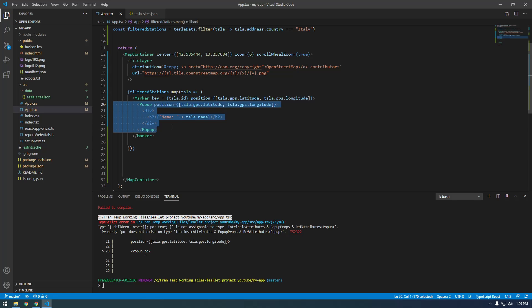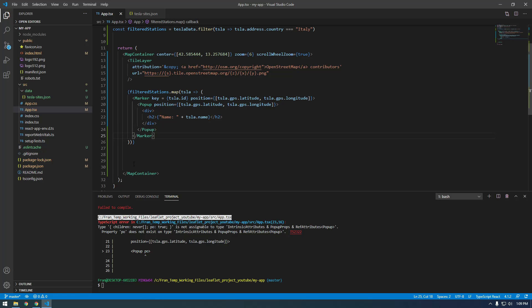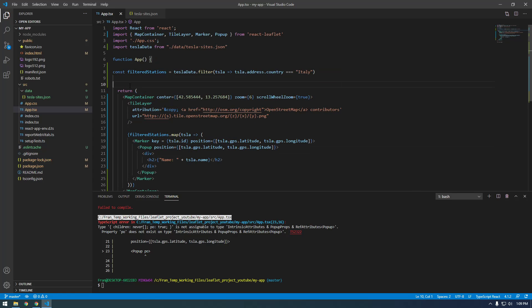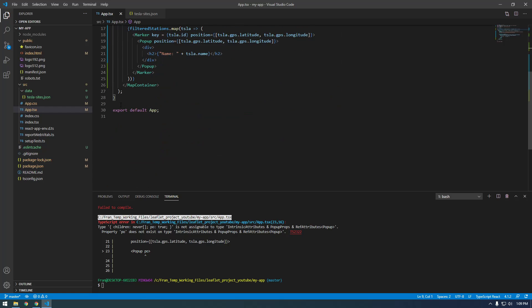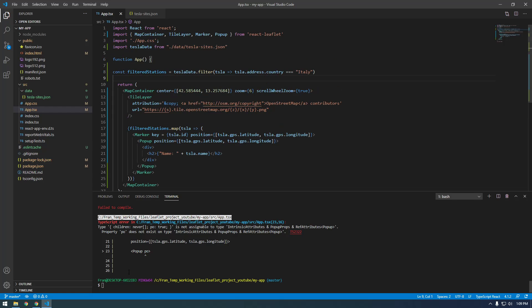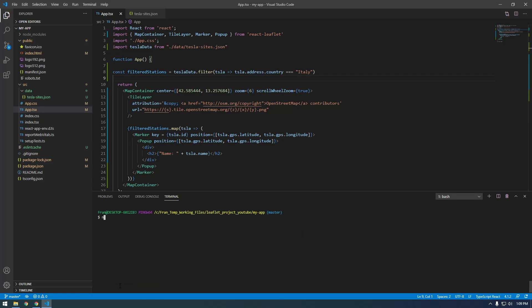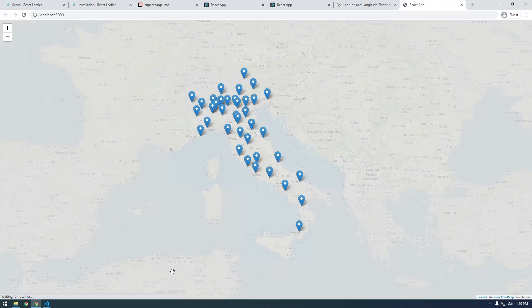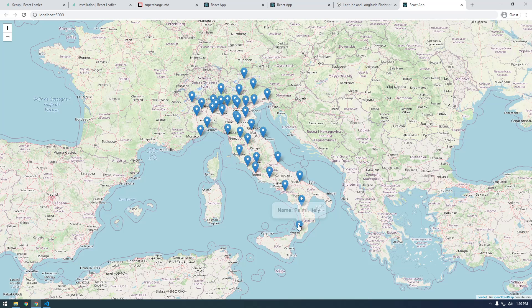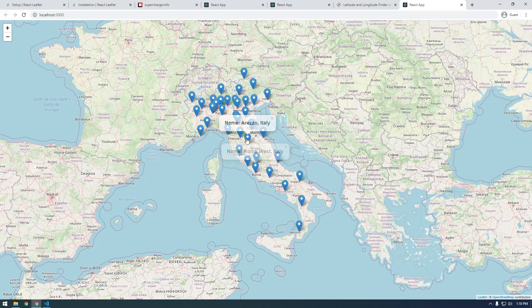Let's see if this works. Alright — we have our Italy points and there we go, we have our pop-ups with just that name value.